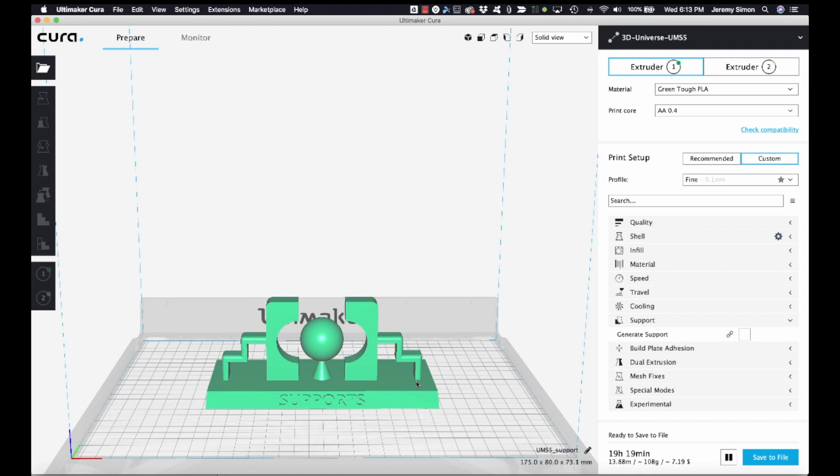So there's a couple of different ways you could do this. Obviously, one way is you print the whole thing with supports and then you simply remove the supports from one side. But we want to be a little bit trickier than that here. So I'm going to show you a couple of other ways you could do this.